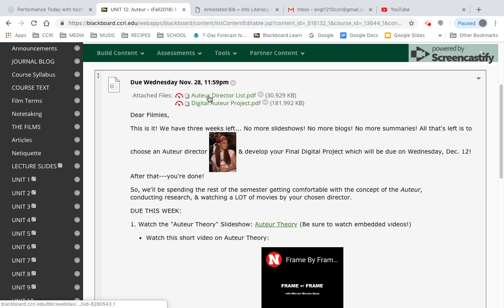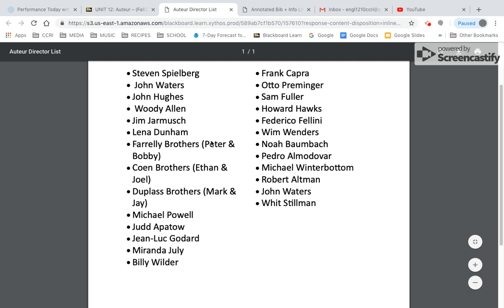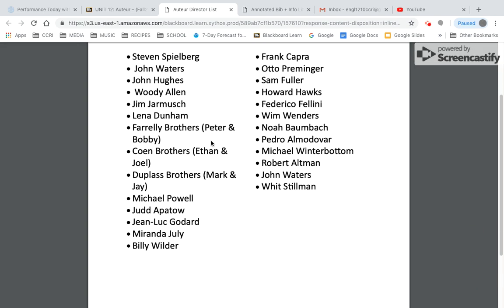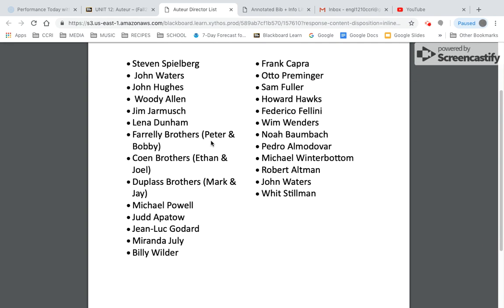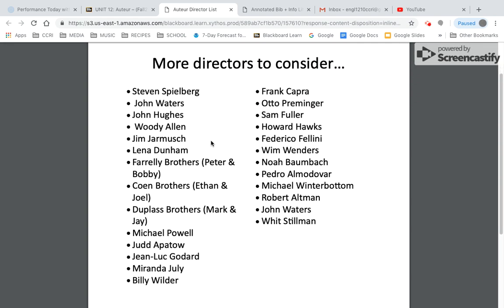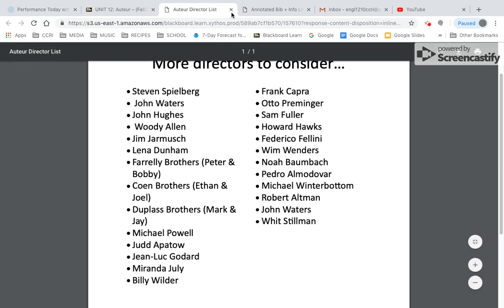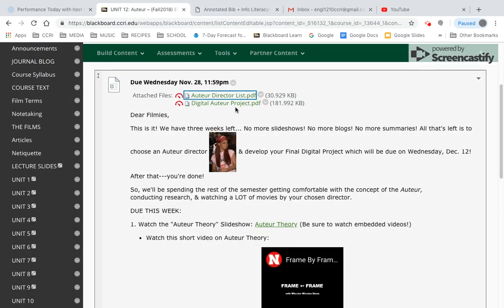Another place you can go is right here — I have a list of directors that you're welcome to choose from. So that's one other place you might get some ideas.